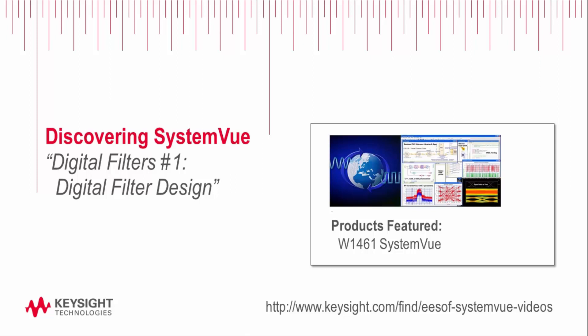Using Agilent SystemView's filter designer graphical user interface, we will explore how to create low-pass, band-pass, high-pass, and band-stop digital filters using different filter design methods for both IIR and FIR filters.